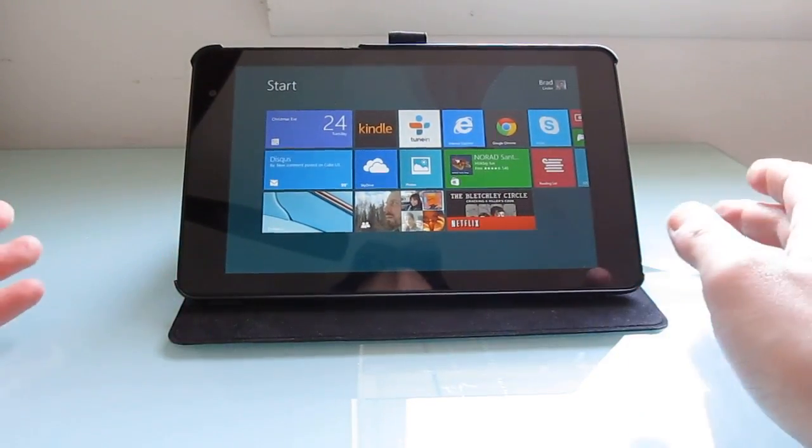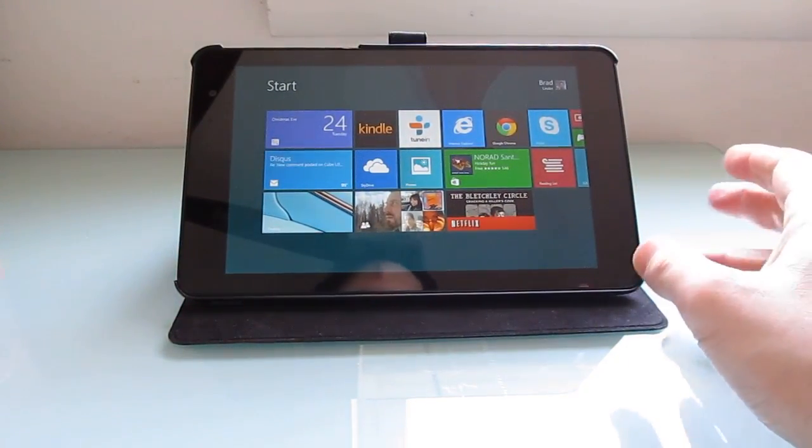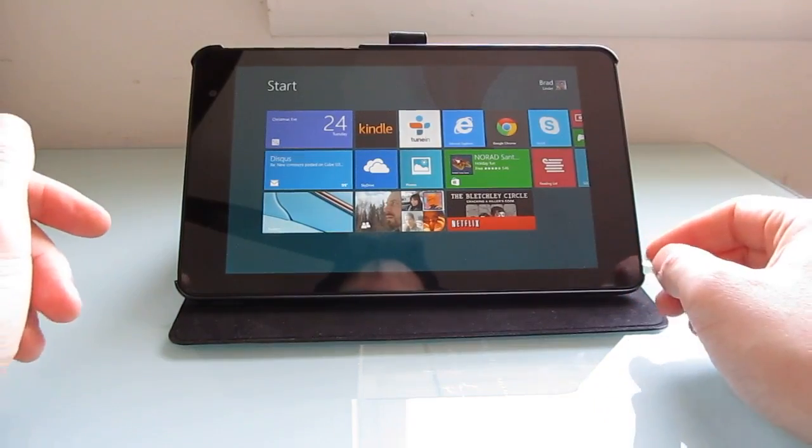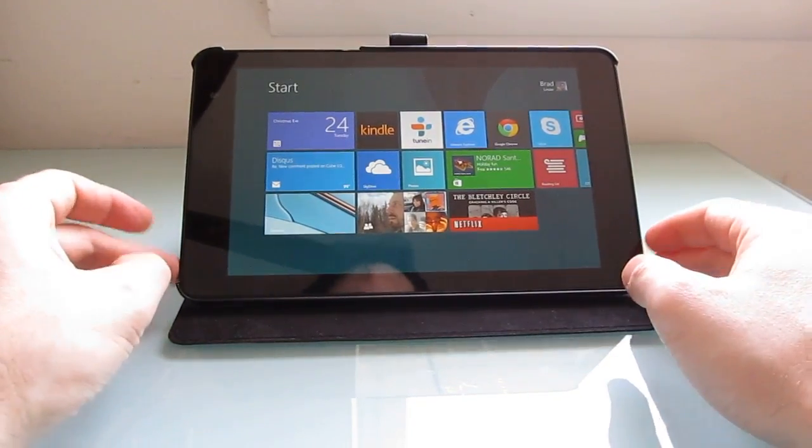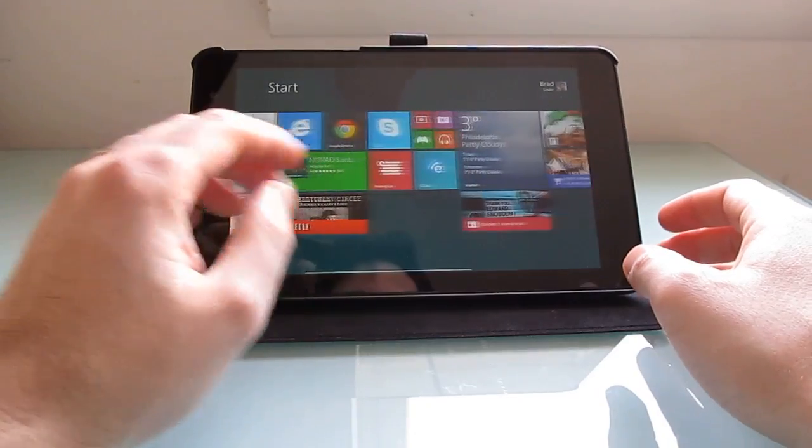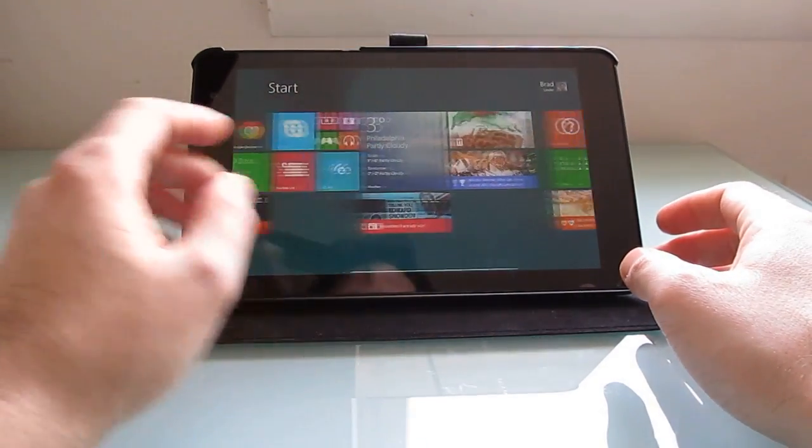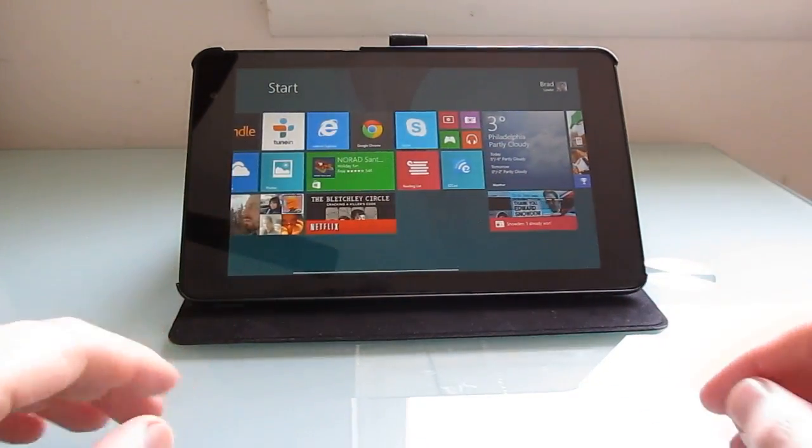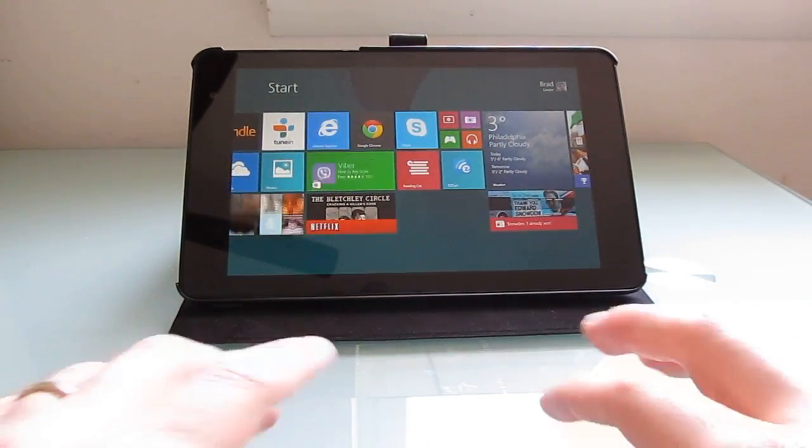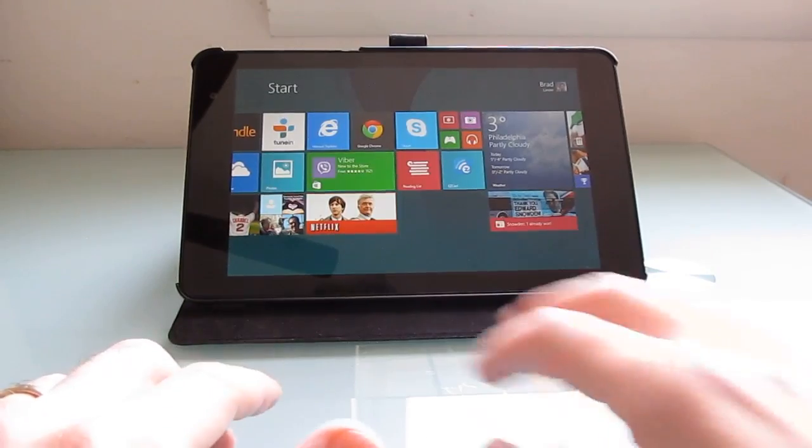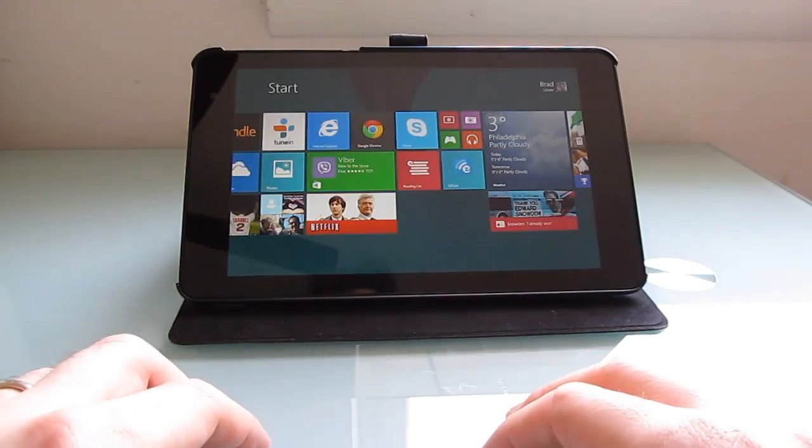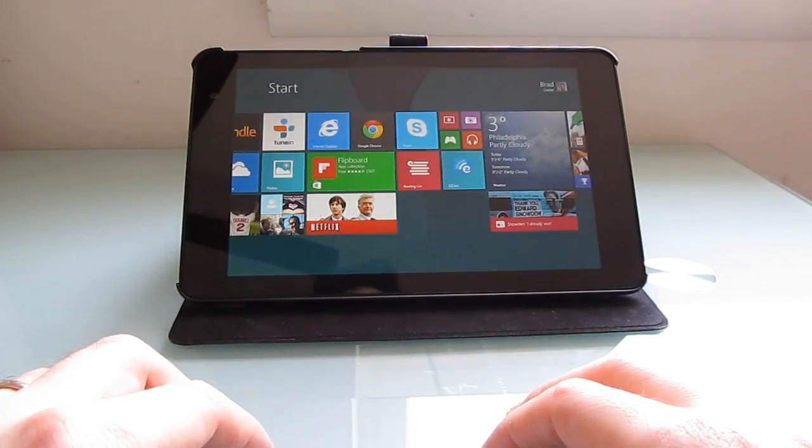$40 seems like a bit much for a case for a tablet that sells for $300. But it's definitely a nice device to have, especially if you are using an external keyboard. You can prop this up and use it a little bit more like a laptop that way.